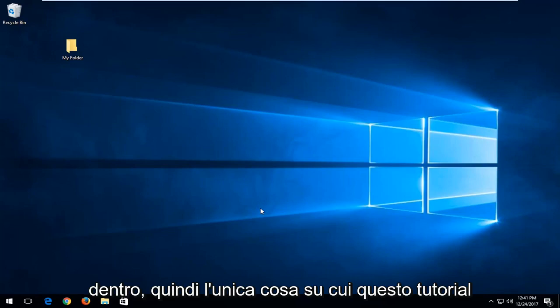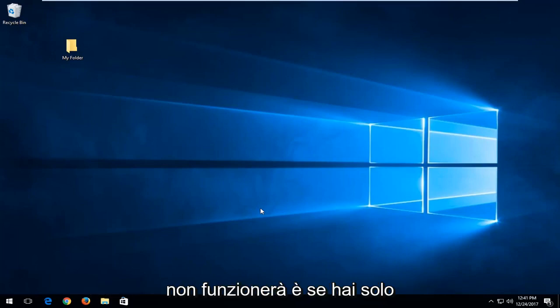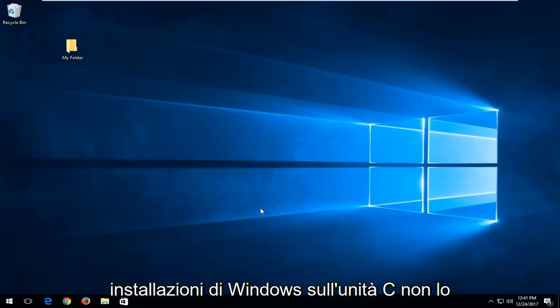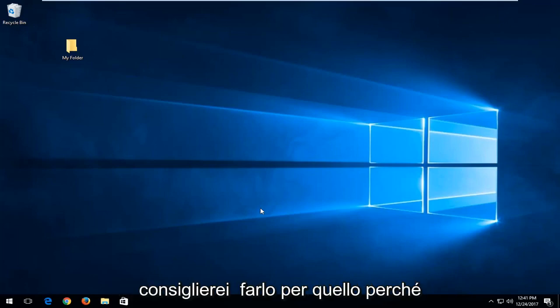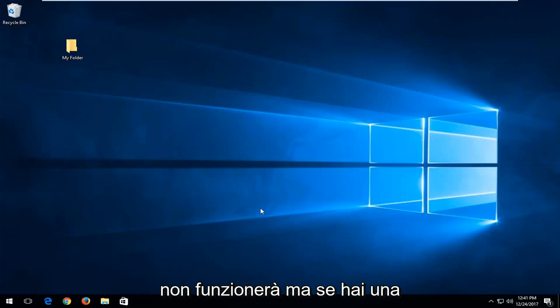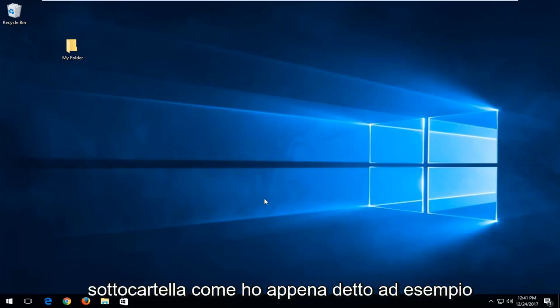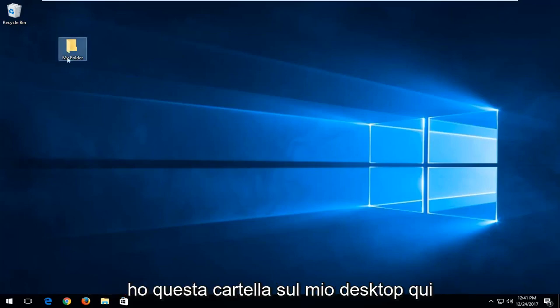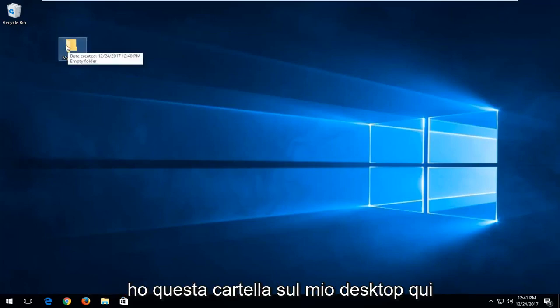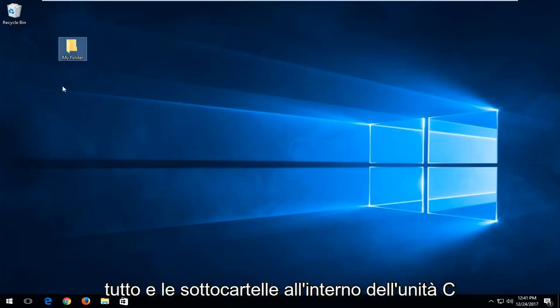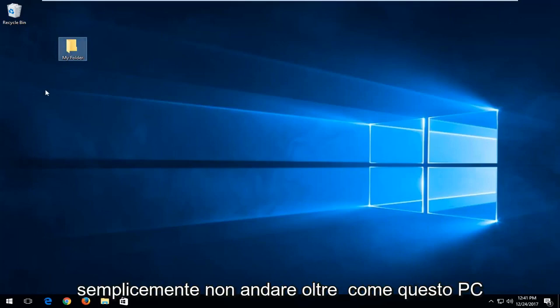The one thing this tutorial will not work on is if you have a generic drive, like if your Windows installation is on the C drive. I would not recommend doing this for that because it will not work. But if you have a subfolder, like for example I have this folder on my desktop here, this tutorial will apply for just about everything and subfolders within the C drive.